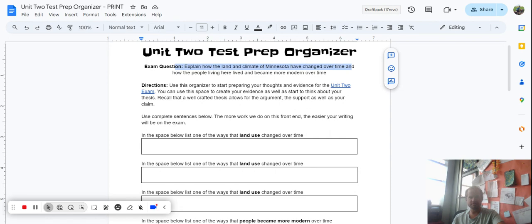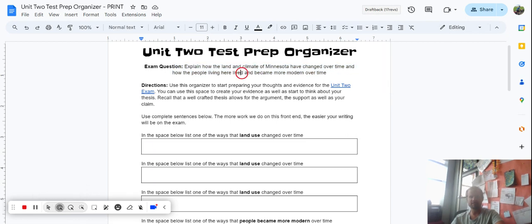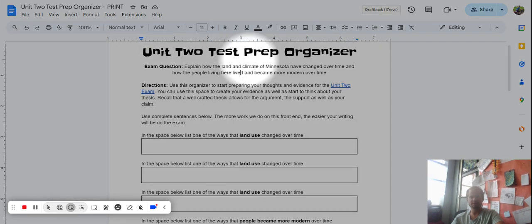Our exam question is right here — that's no big surprise for us, we've been looking at it for a few days now. Our exam question says to explain how the land and climate of Minnesota have changed over time and how the people living here lived and became more modern over time. That's our essay question.